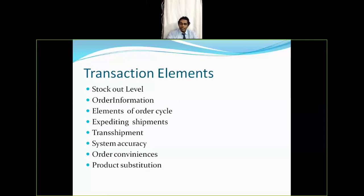Now let's look at the transaction elements of customer service. These include: stock out level, order information, elements of order cycle, expediting shipments, transshipment, system accuracy, order convenience, and product substitution.